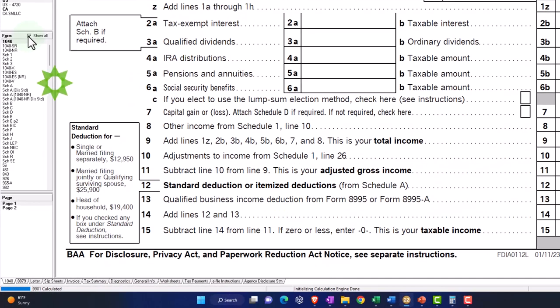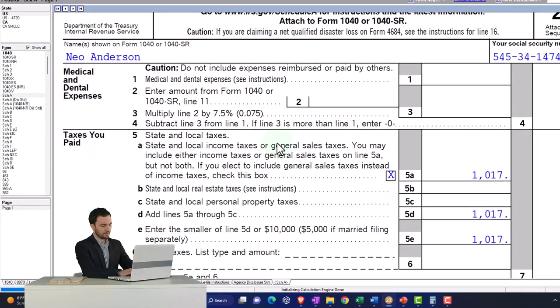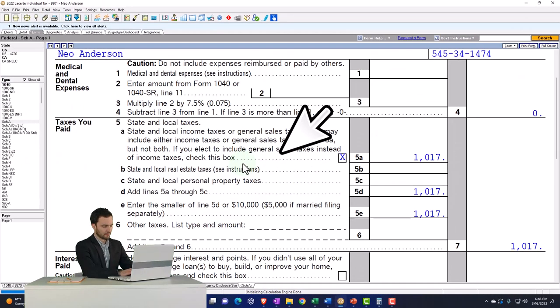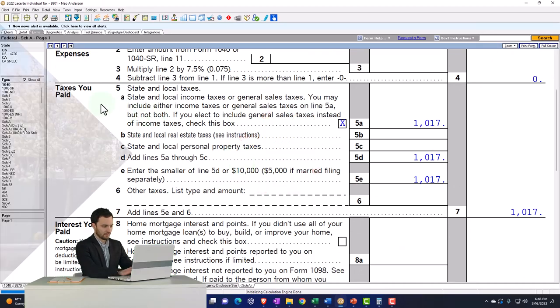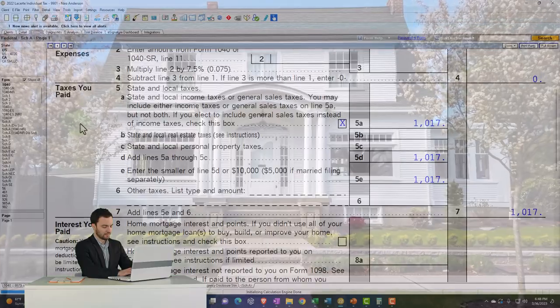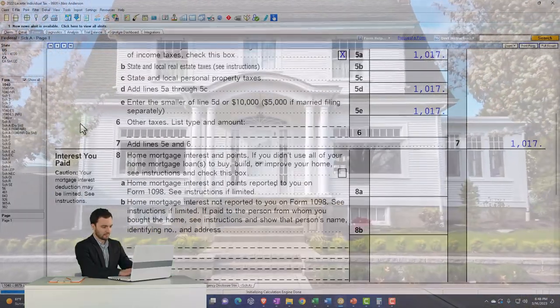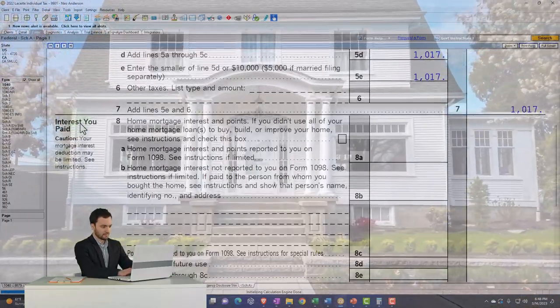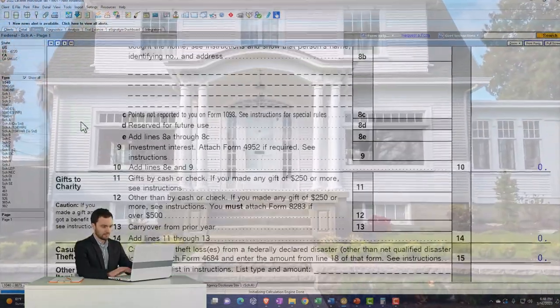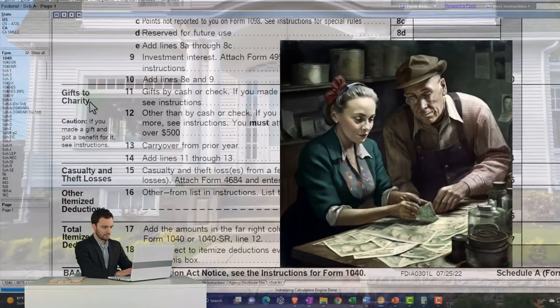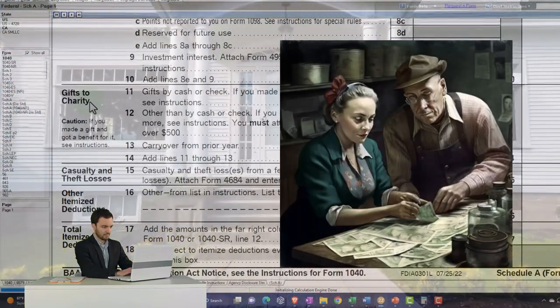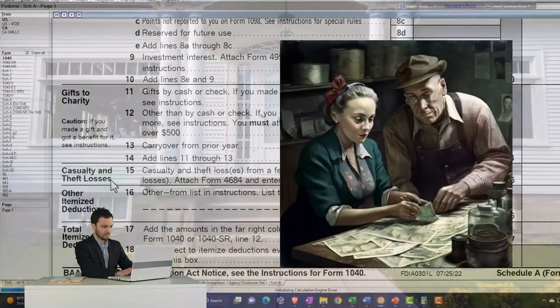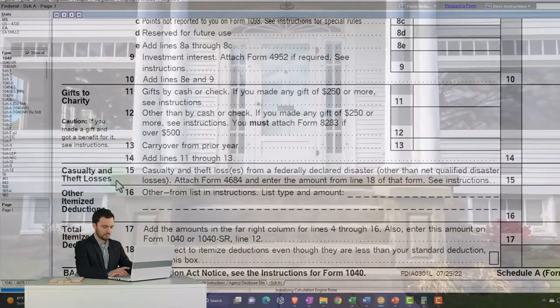If I open this up, we're going to go down to the Schedule A. Now normally the thing that kicks people over to itemize are owning a home, which includes the mortgage interest on the home and the taxes that kick people over the threshold, possibly, or the most likely thing to kick people over the threshold to be itemizing, and then all this other stuff kicks in.